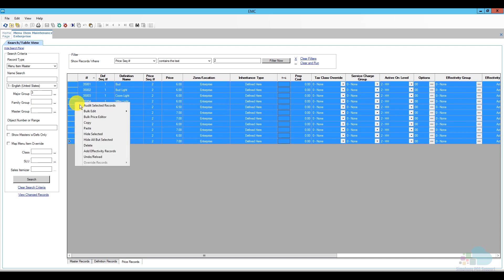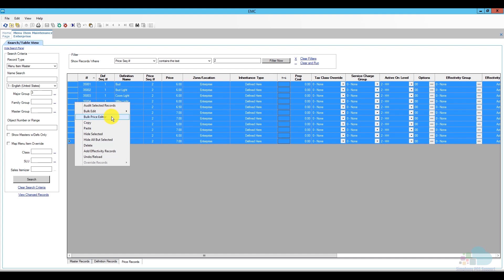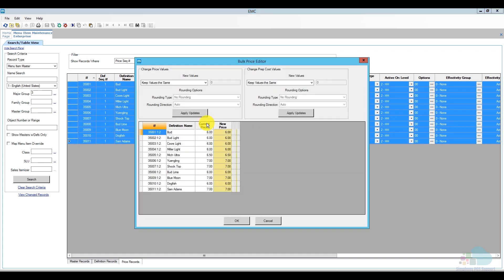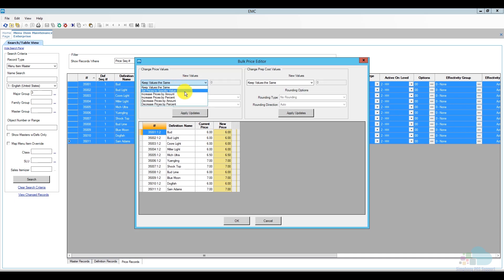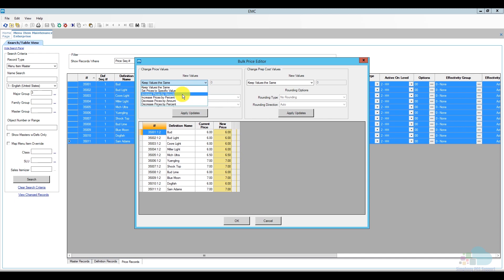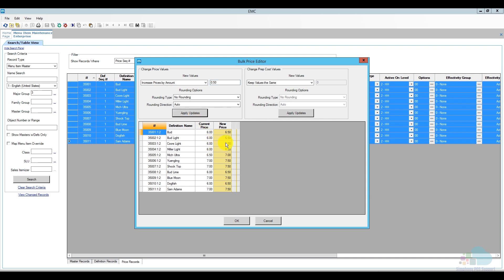If I right click on this, we have a bulk price editor. So, if I click on my bulk price editor, what I can do is I can keep the same values, set prices to a specific value, but as you can see, my items are $6, $7, $6.50. So, I cannot do that, but I can increase the price by an amount. So, I'm going to select that and the value that I'm going to choose is $0.50 and then I'm going to click apply update. So, now all of my $6 items become $6.50, all of my $6.50 become $7 and so on. So, that's a nice quick way to change and adjust your pricing accordingly.